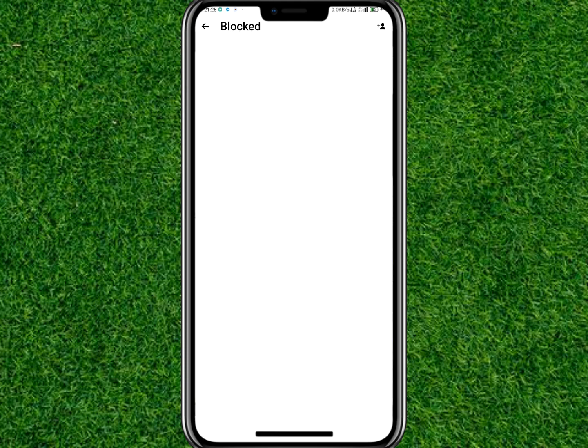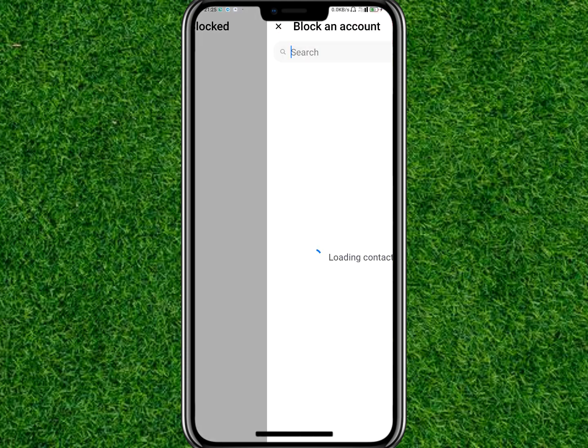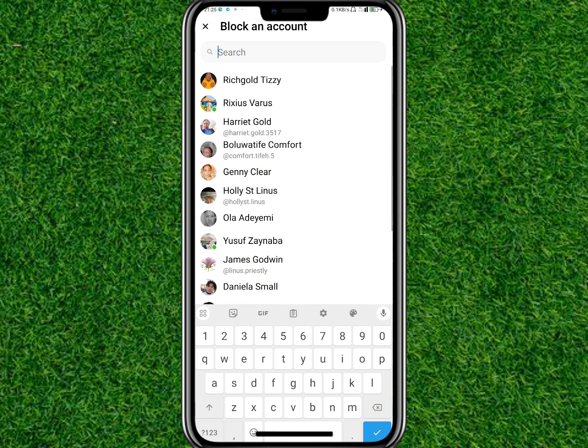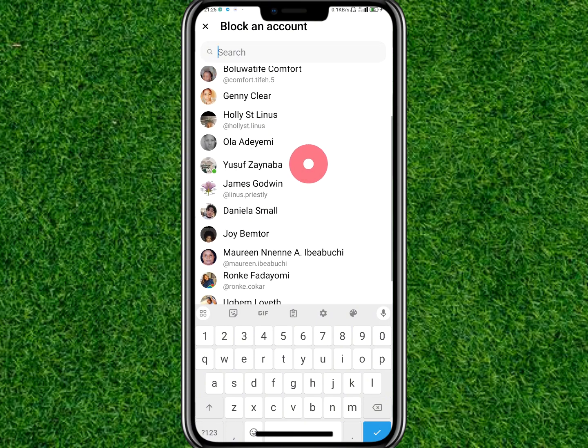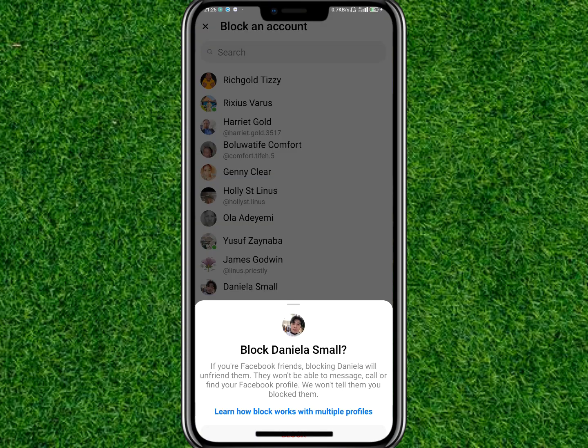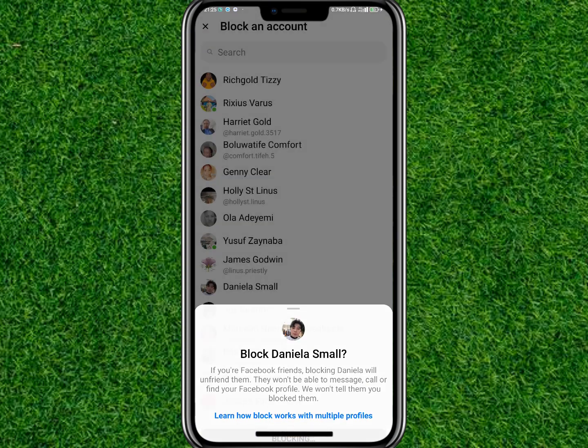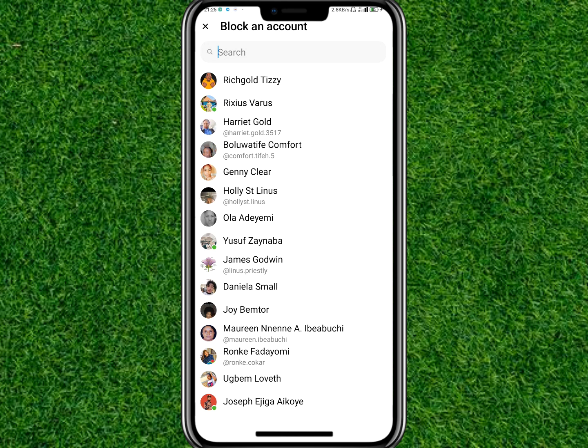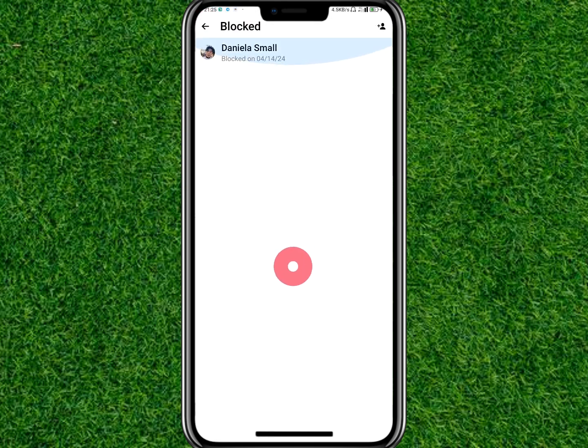You can block someone by tapping on the Add button at the top right corner of your screen. Search for the friend that you want to block and then tap on Block. This will block the contact and add them to your block list on Messenger.